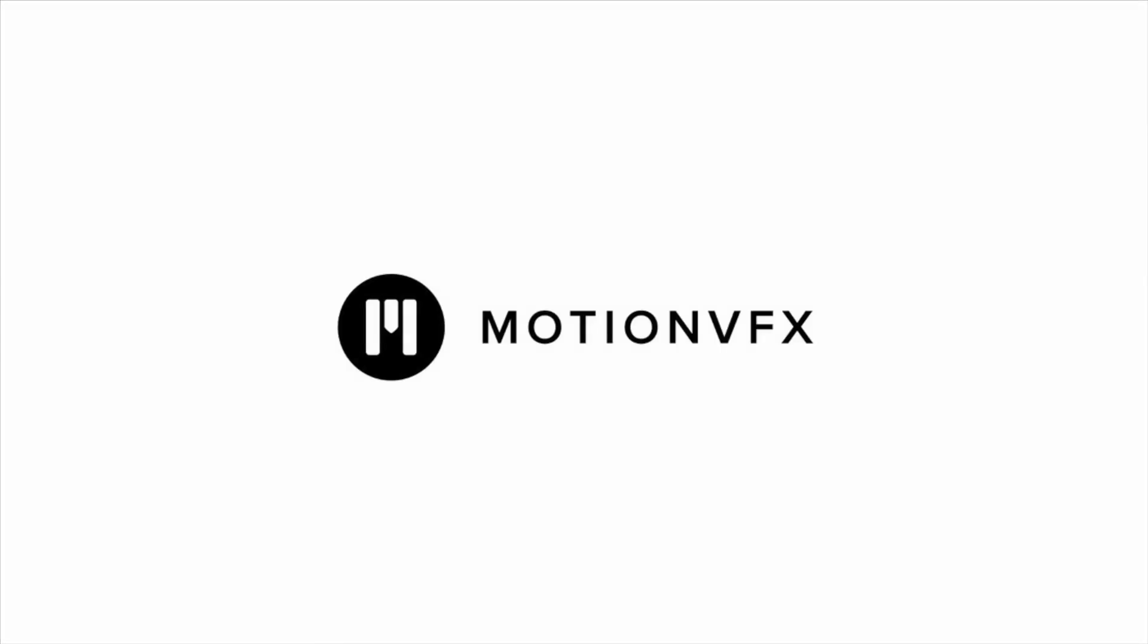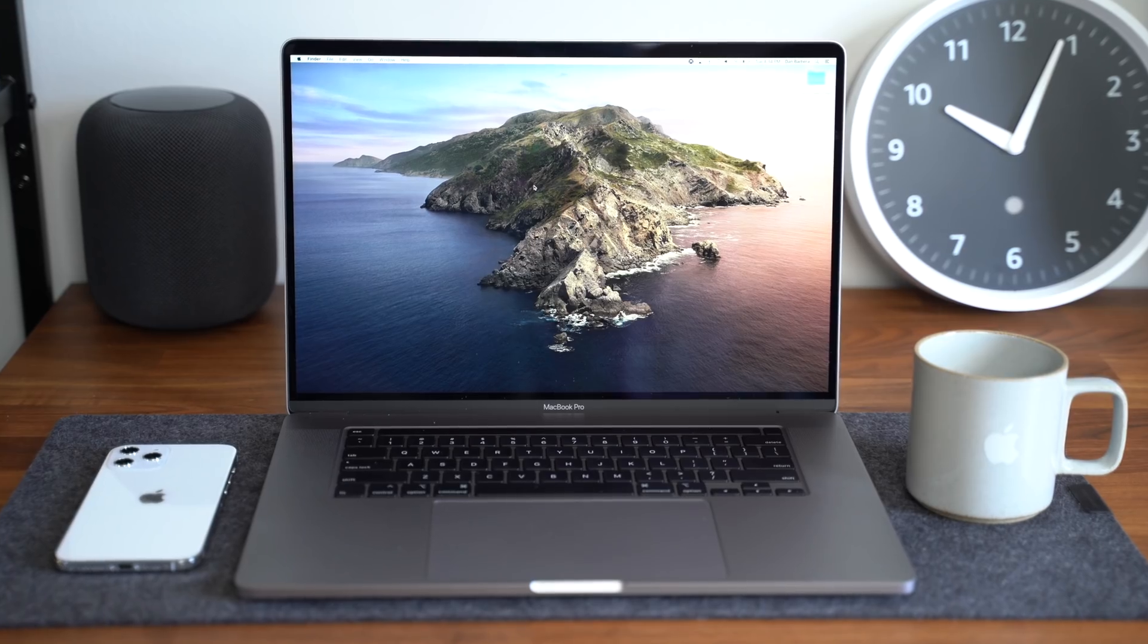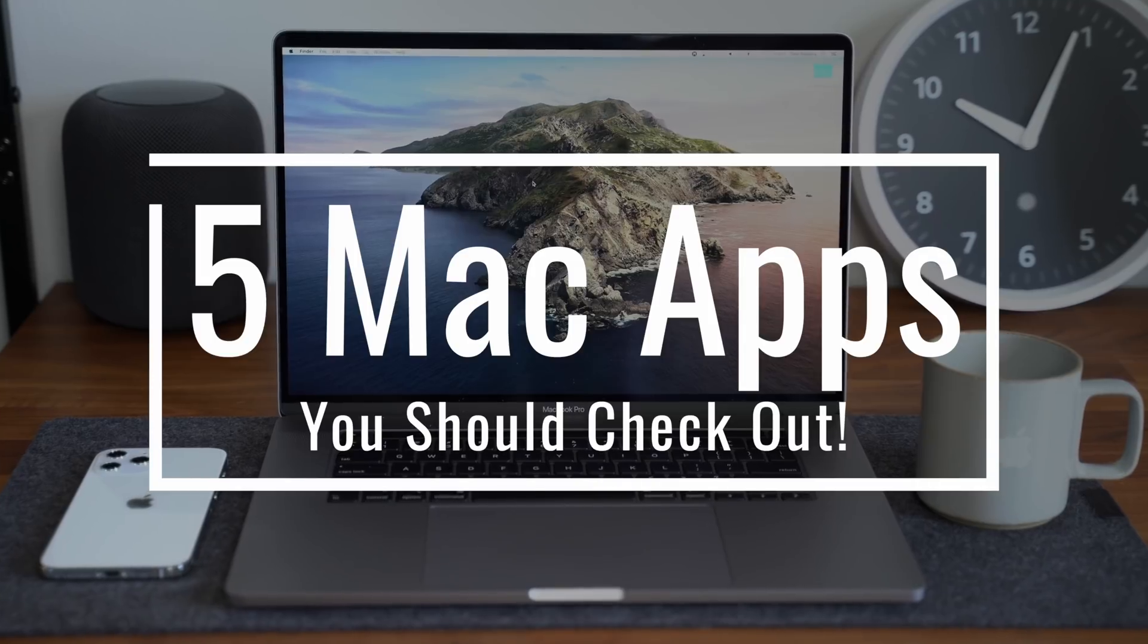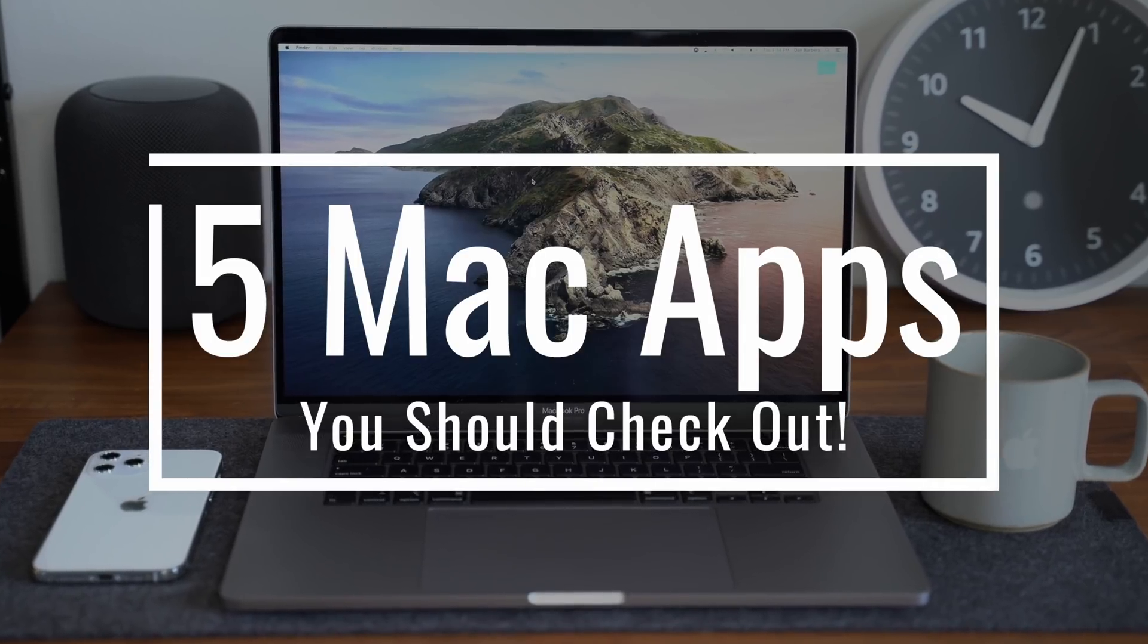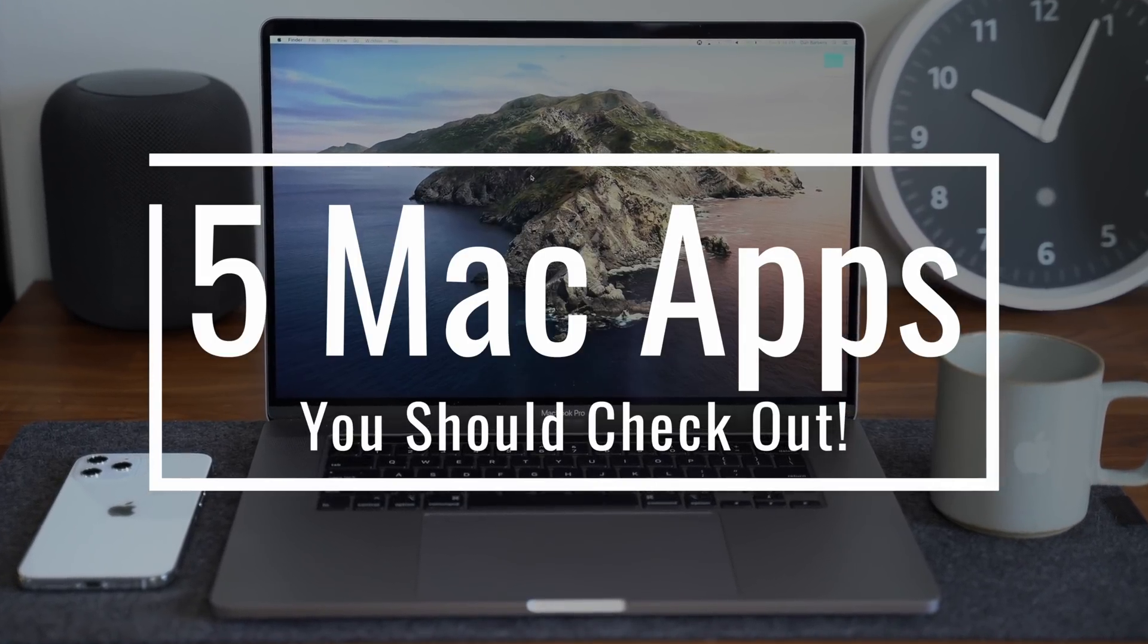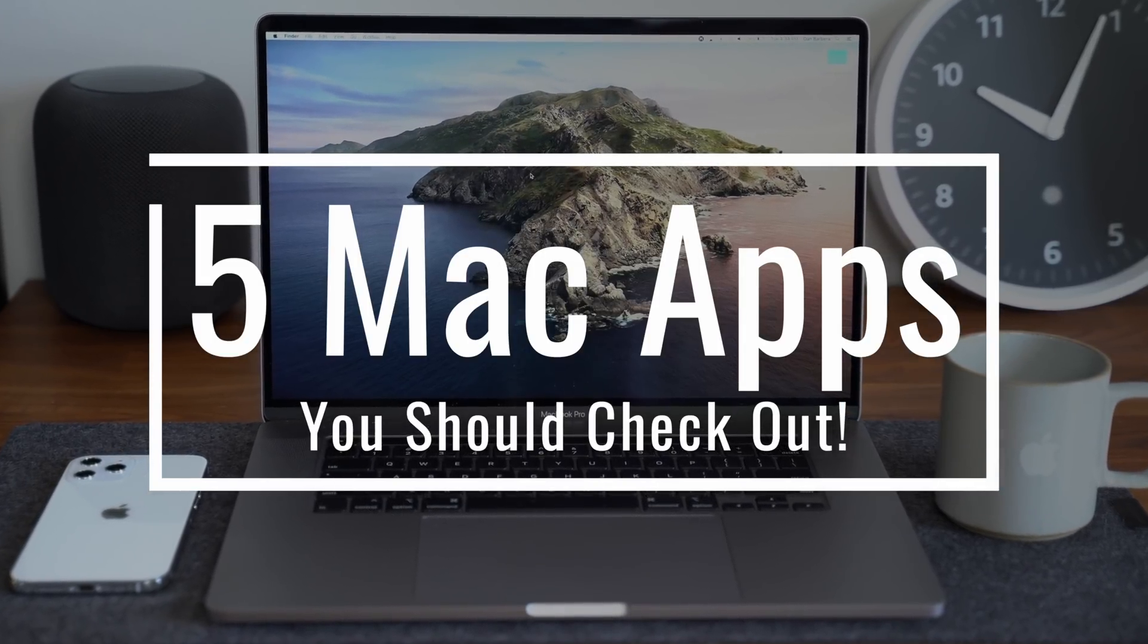This video is sponsored by MotionVFX. It's yet again that time where we show you five Mac apps for the month of August 2020 that we think you should check out.